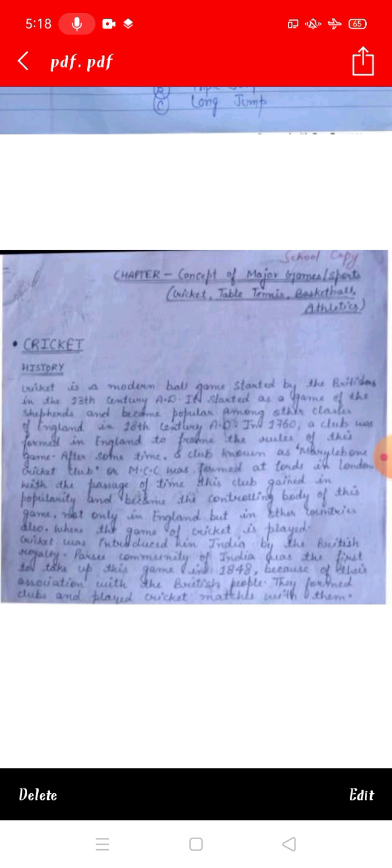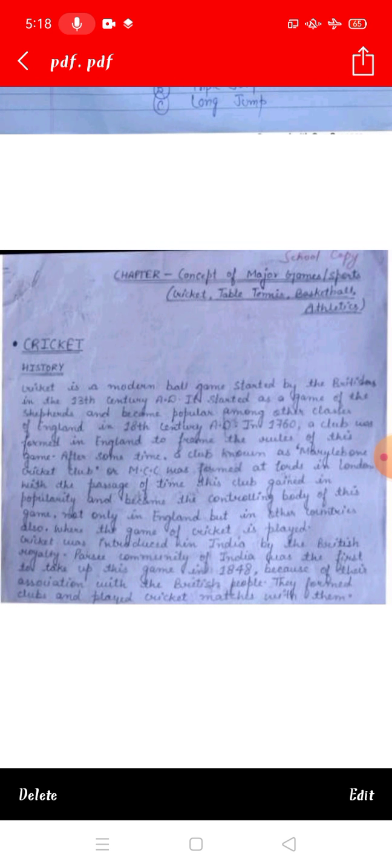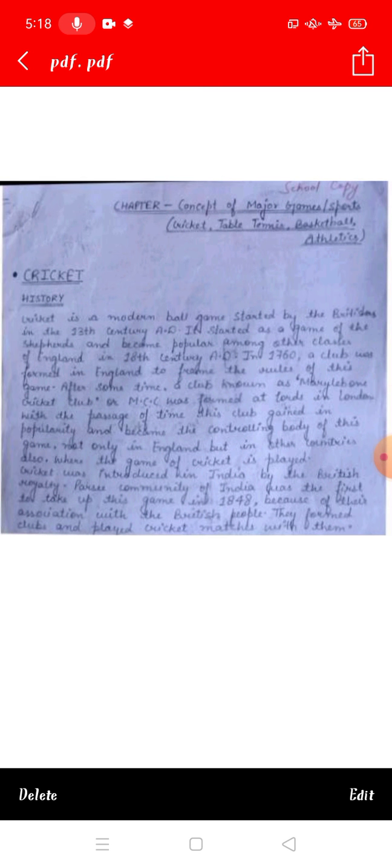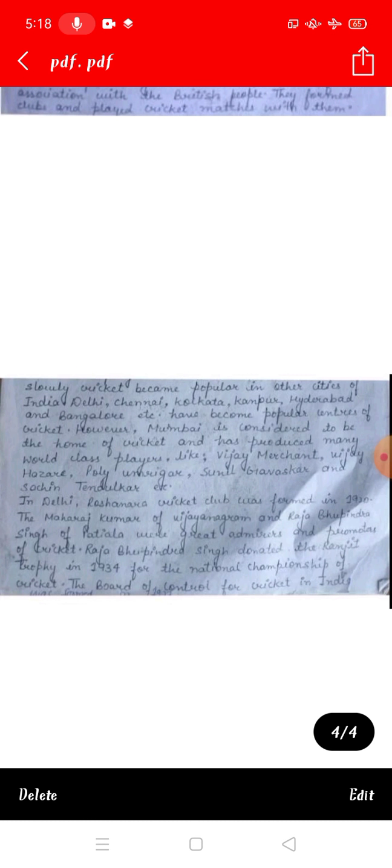The British people formed clubs and played cricket matches. Slowly, cricket became popular in other cities of India — like Delhi, Chennai, Kolkata, Kanpur, Hyderabad, and Bangalore.